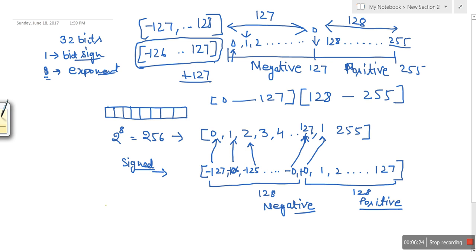So if we have an exponent of 0, how will that number be stored? It will be stored as 127. We need a process to change the exponent according to this mapping — and that's why there is a bias of 127.